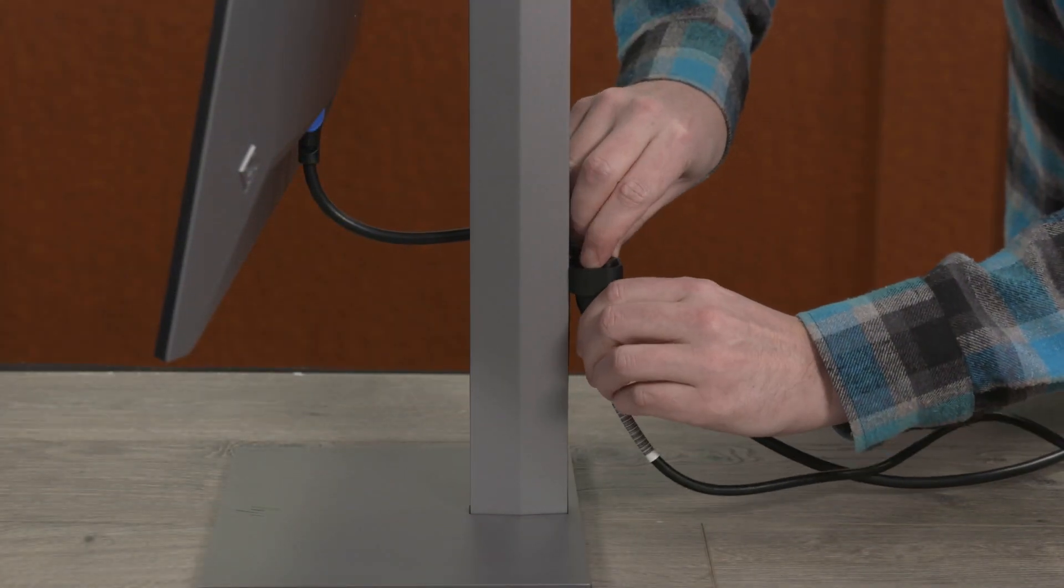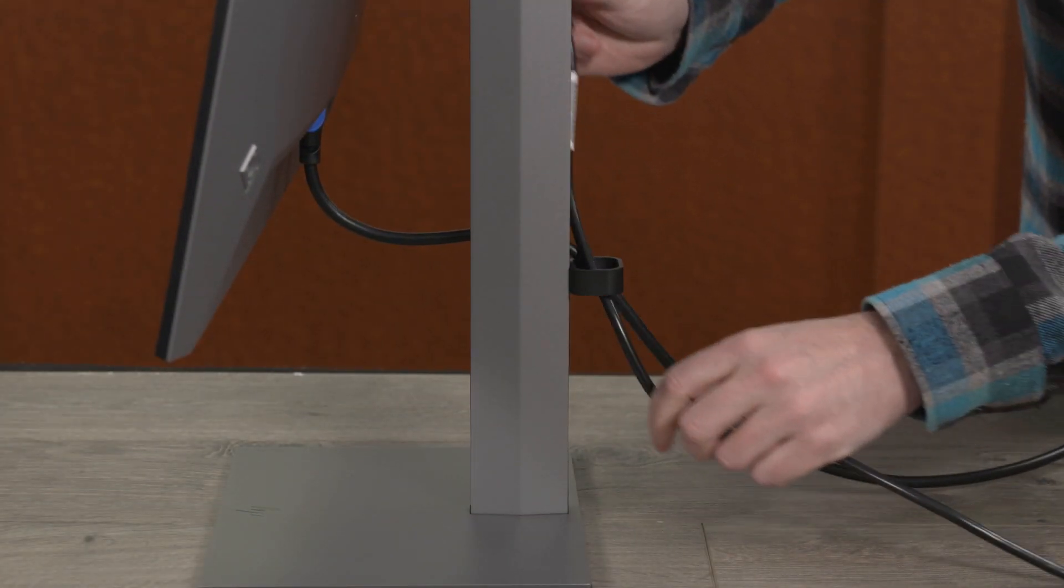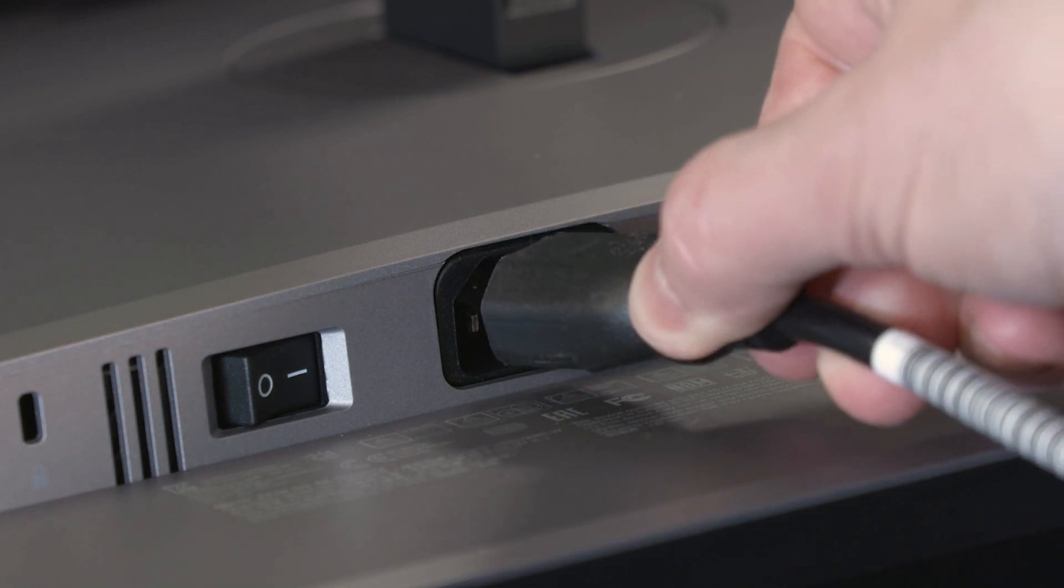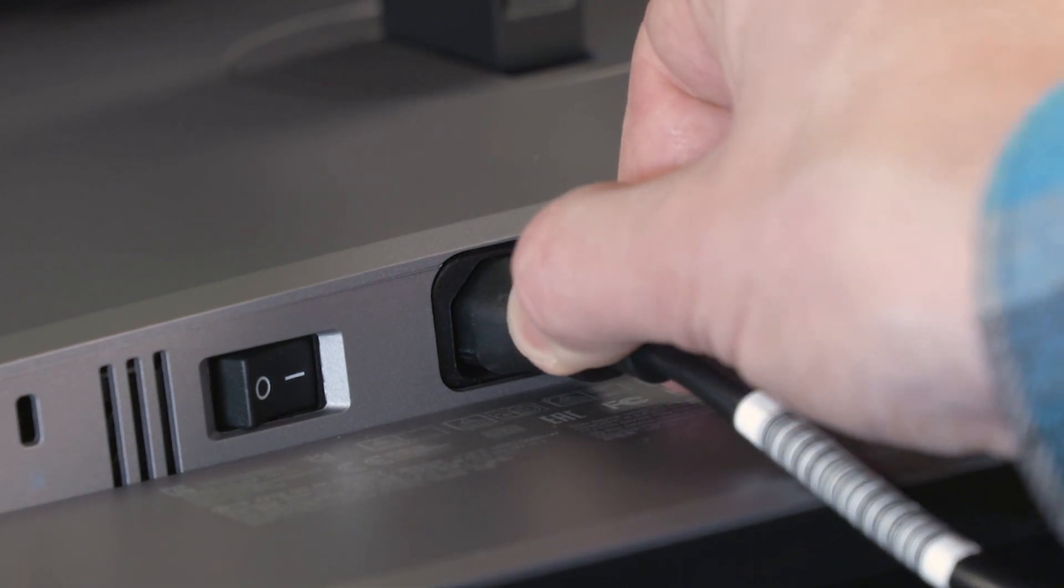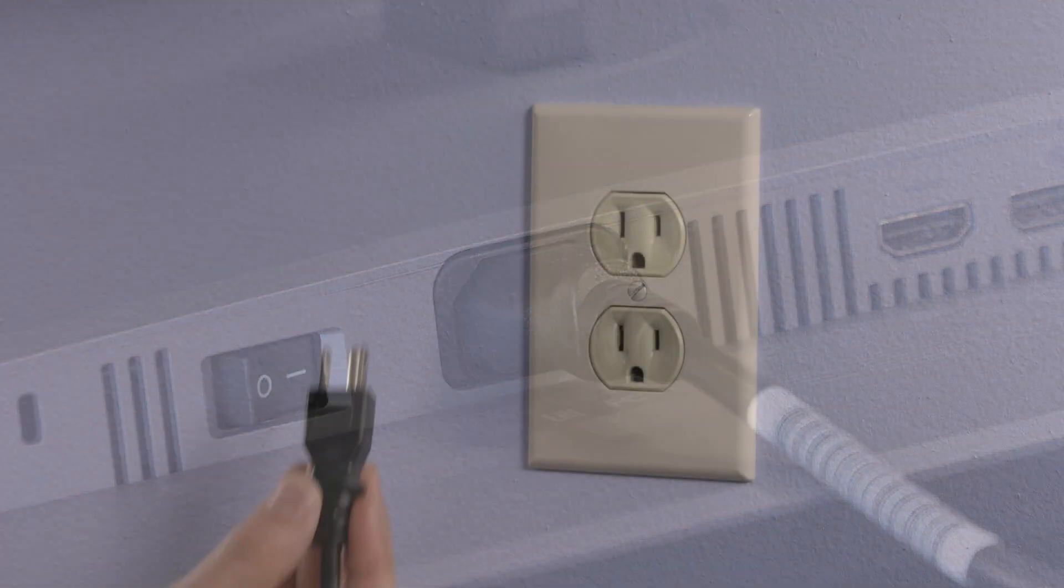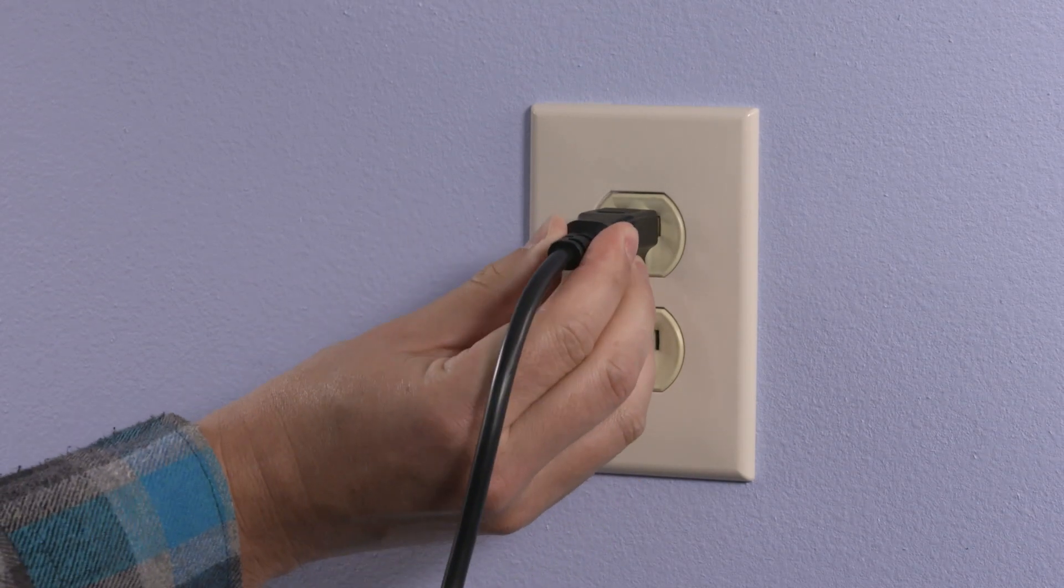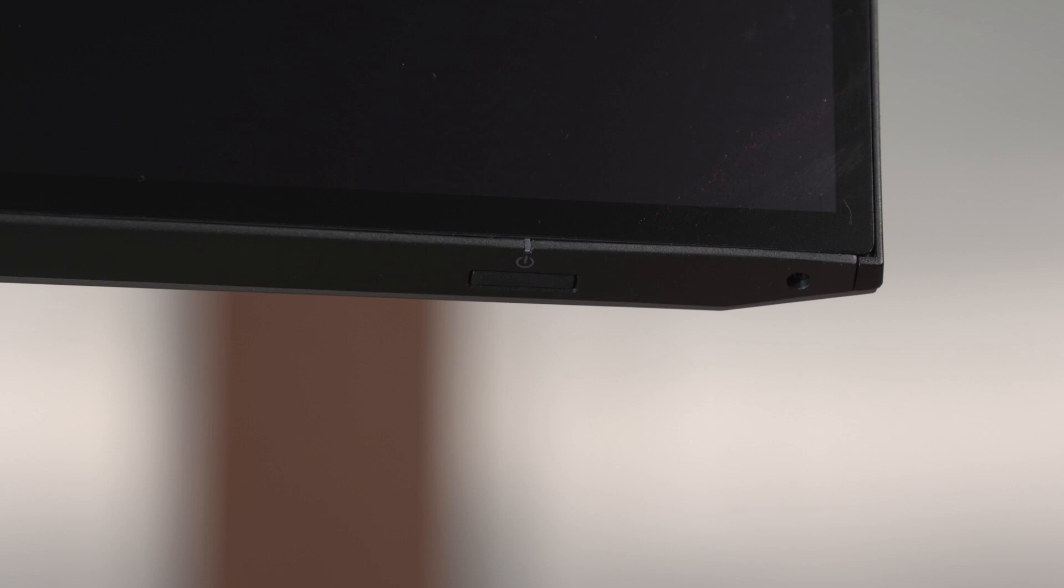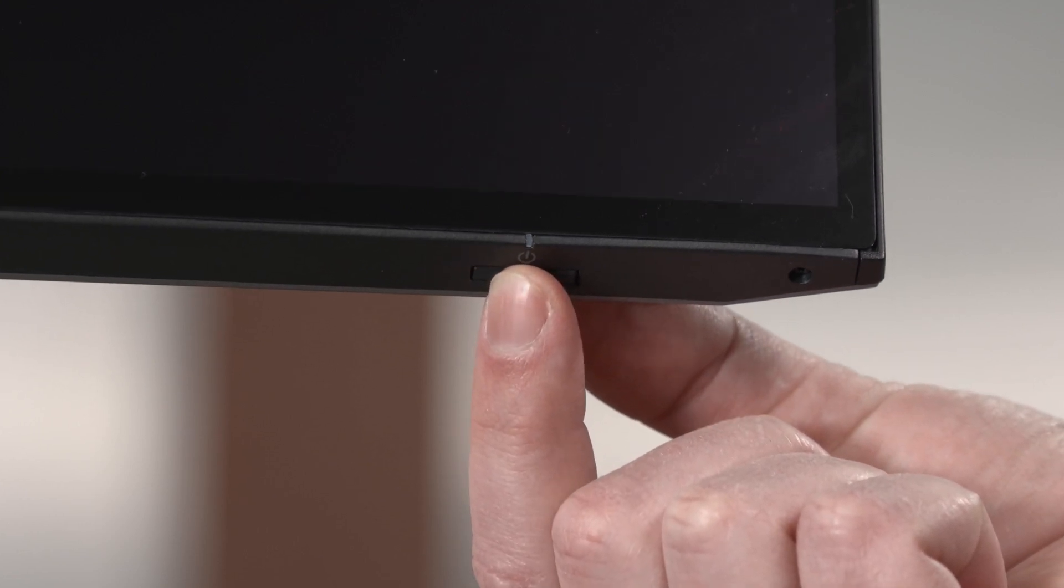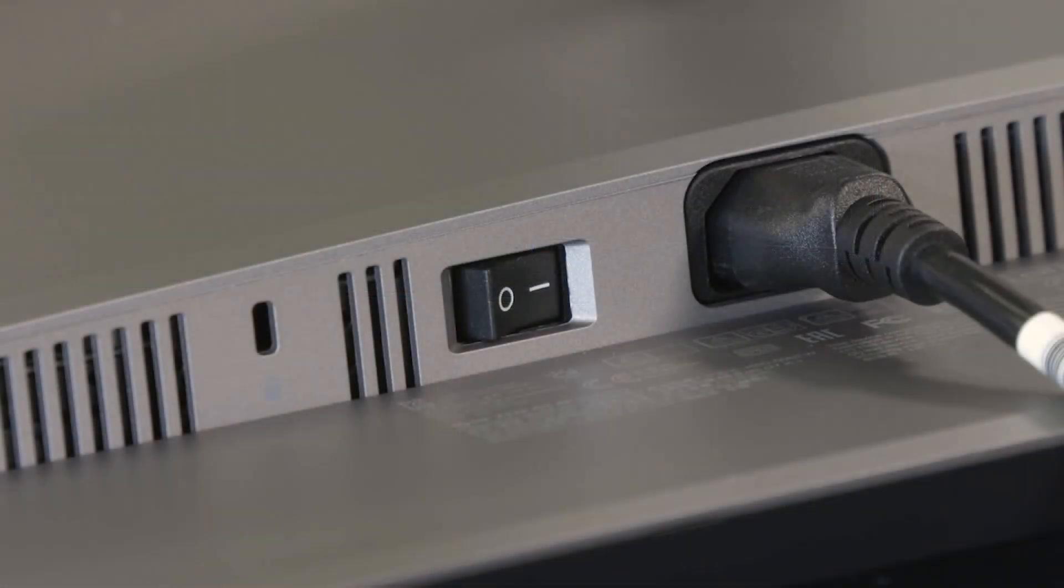Route the power cable through the cable management guide on the stand, then connect one end of the power cord to the power connector on the rear of the monitor. Plug the other end of the power cable into a wall outlet. With the monitor plugged in, connected and your PC powered on, press the power button on the front of the monitor to turn it on. If the monitor does not turn on, check that the power switch on the back of the monitor is in the on position.